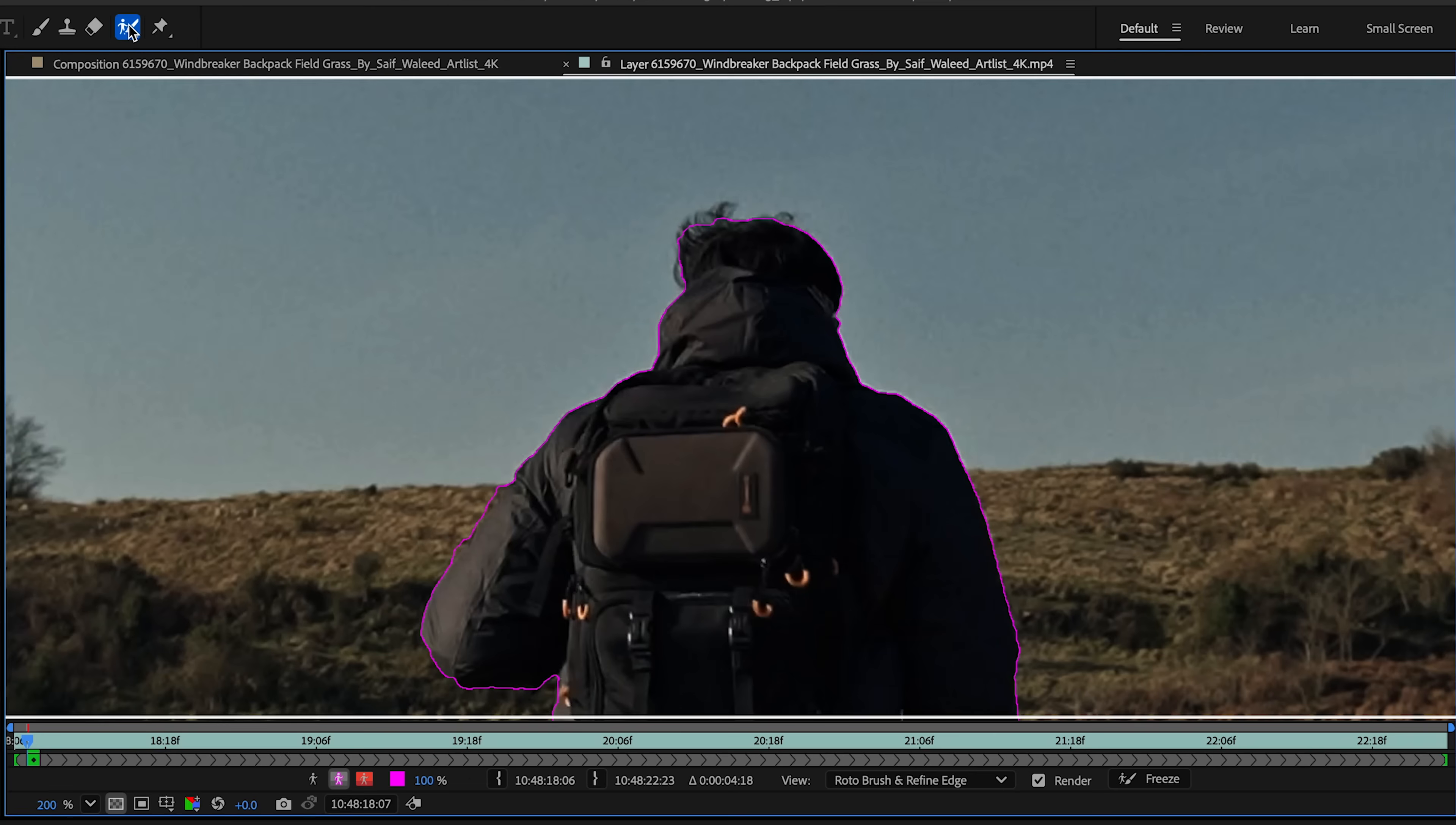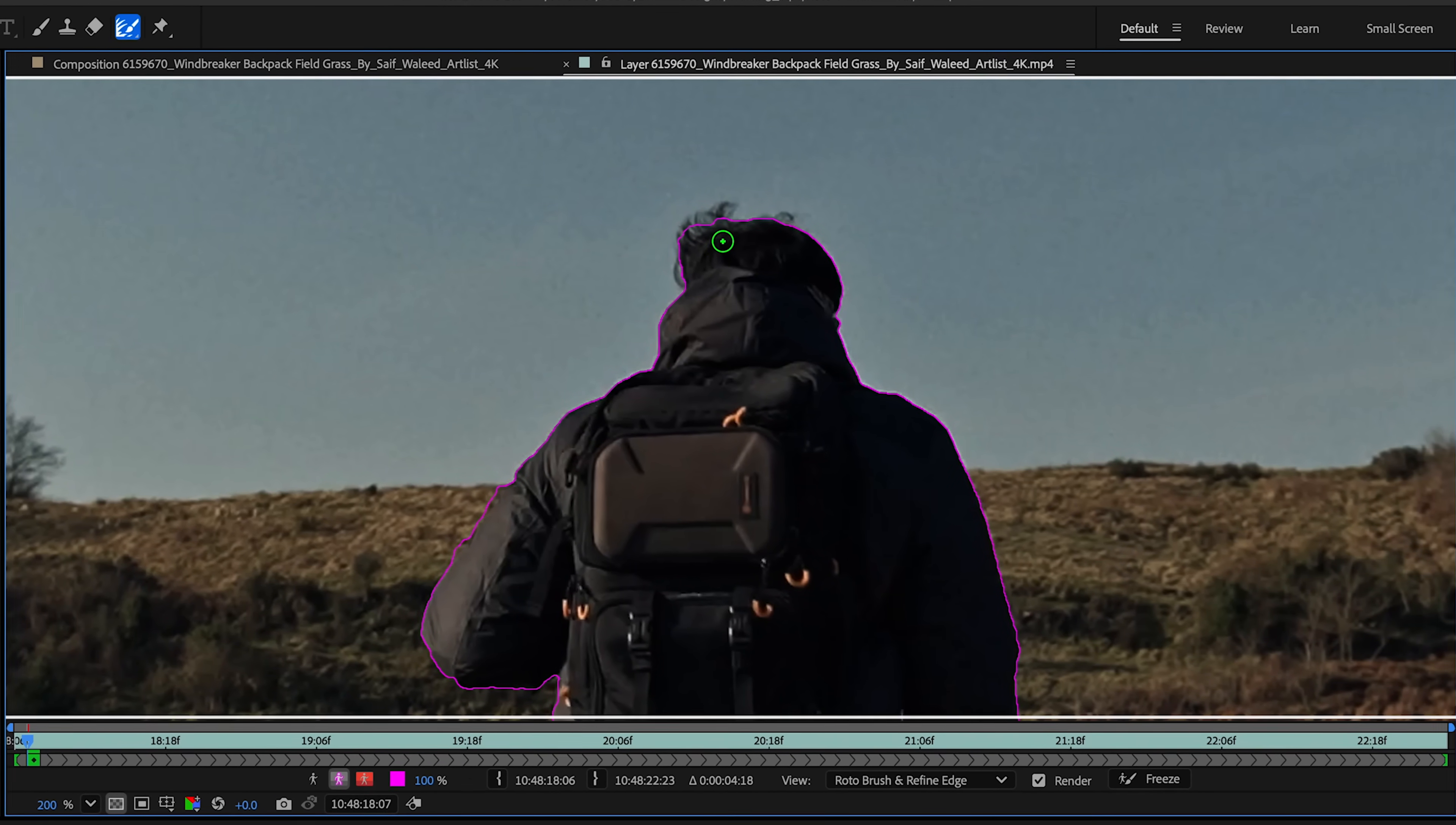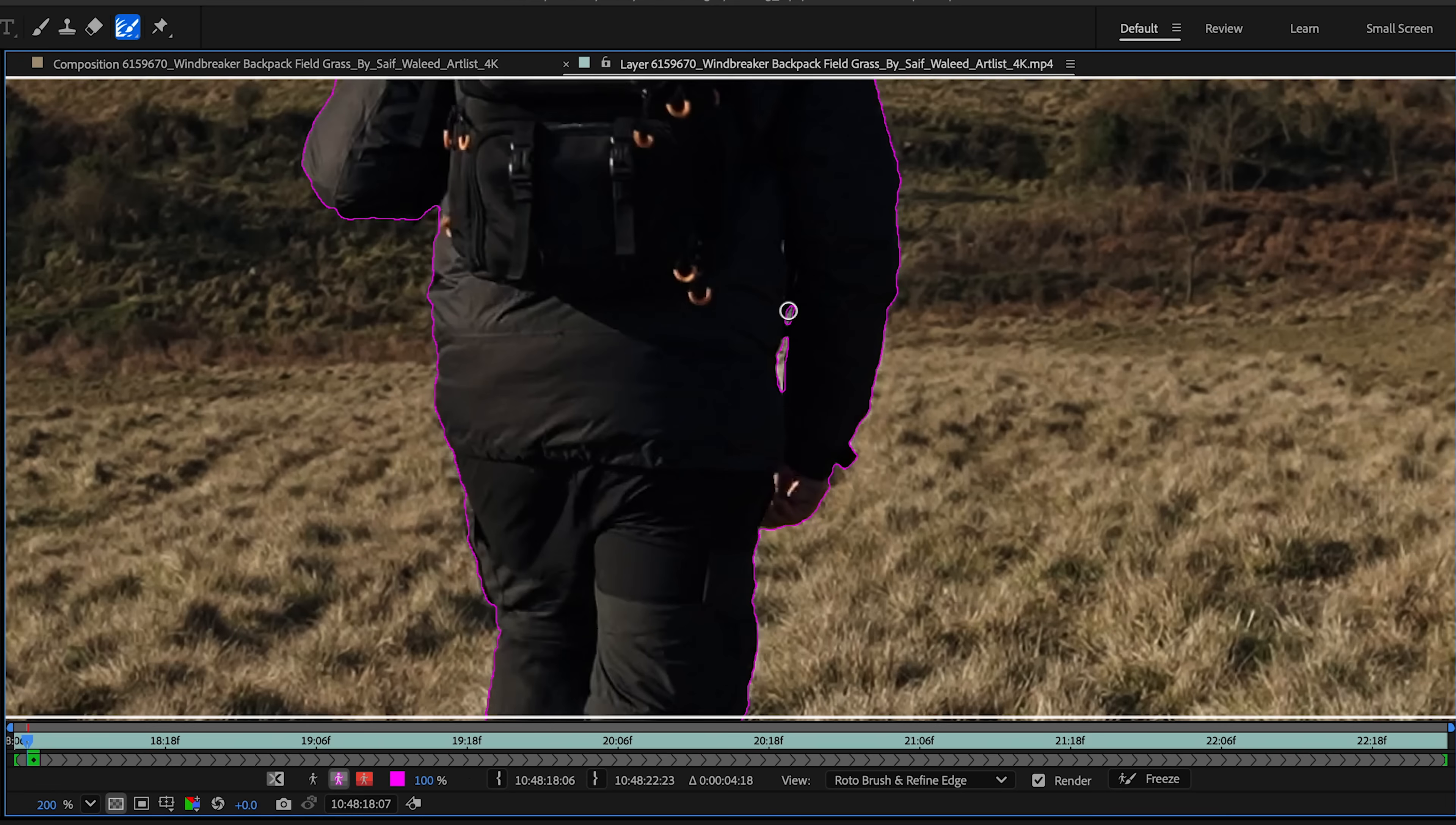To fix that, I'm going to go over to my refine edge tool, or I could just hit option W to switch between the two. You see the color changes of my cursor and make this a little bit bigger. I'm going to use my refine edge tool to kind of go over his hairs here. If I switch over to the alpha overlay tool, you see it selects all these hairs here. You could do this with other spots too.